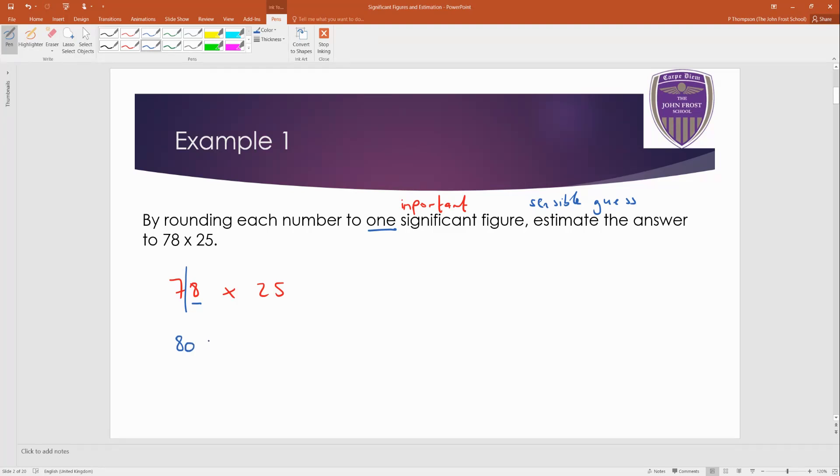Okay, to one significant figure. See, look, there's just one digit there now, one non-zero digit. And this one here, my cutoff is here. And five also means round up. So let's look up to 30.